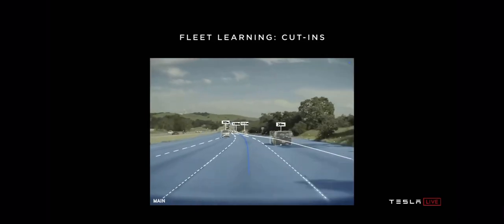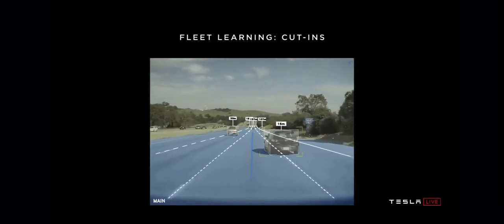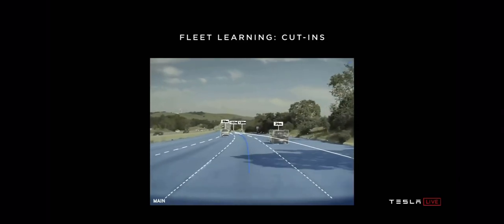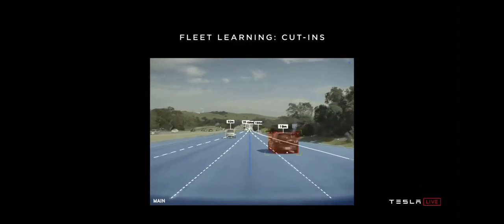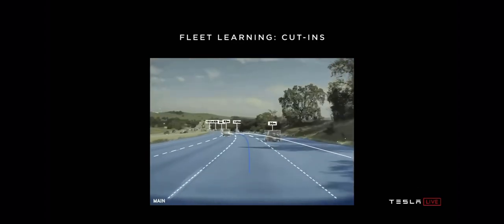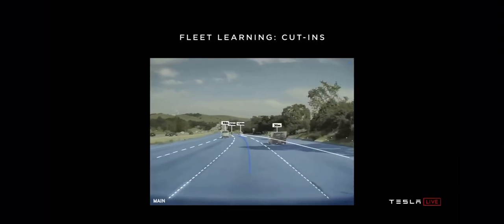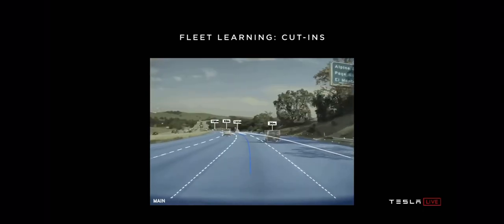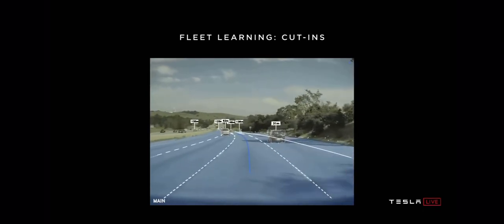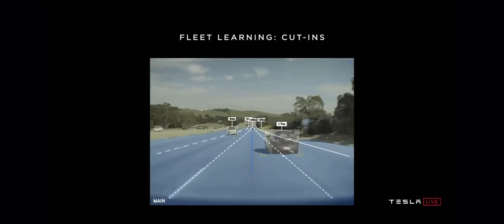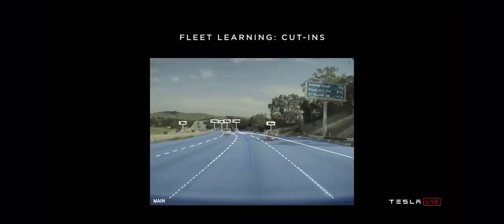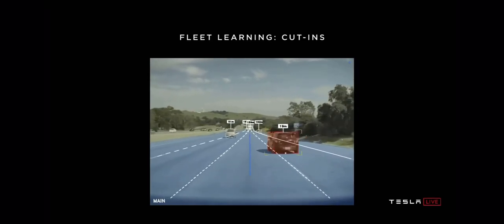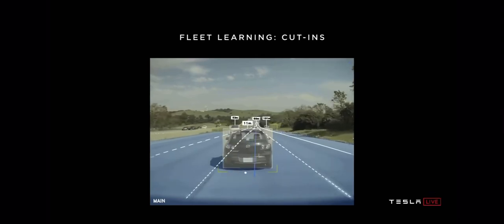Of course, we'd like to detect a cut-in as fast as possible. The way we approach this problem is we don't write explicit code for things like: is the left blinker on, is the right blinker on, track the car over time and see if it's moving horizontally. We actually use a fleet learning approach. We ask the fleet to please send us data whenever they see a car transition from a right lane to the center lane or from left to center. Then we rewind time backwards and we automatically annotate that, hey, that car will in 1.3 seconds cut in in front of you.